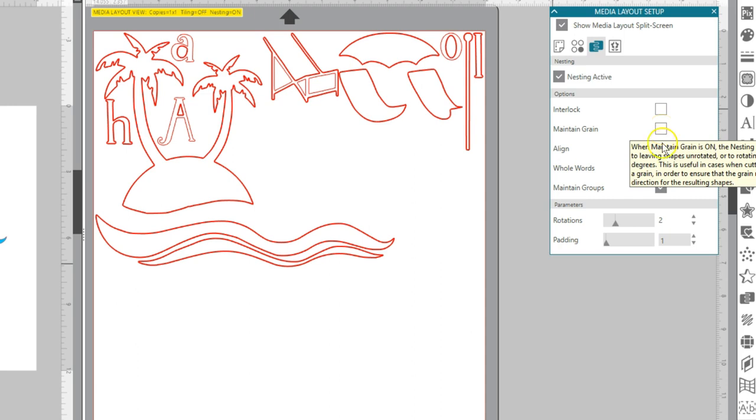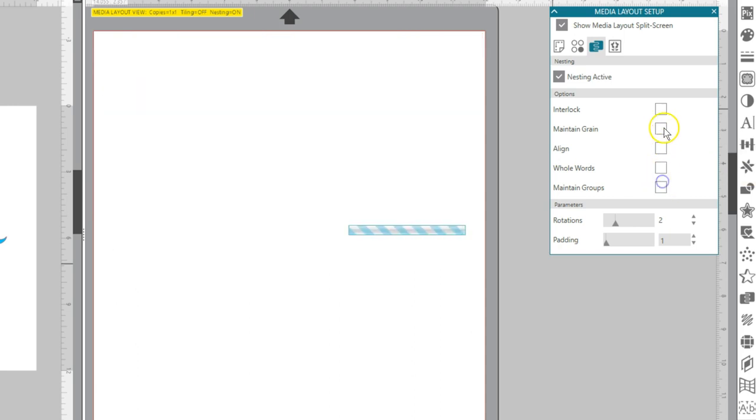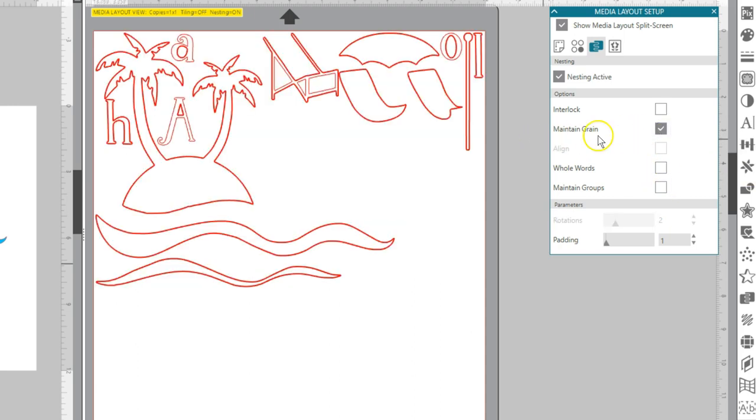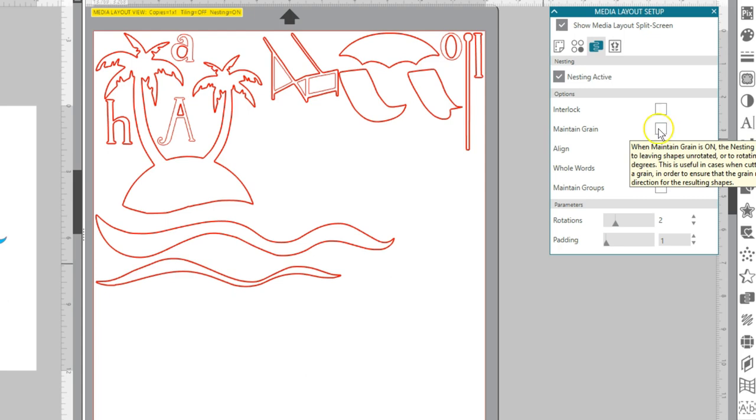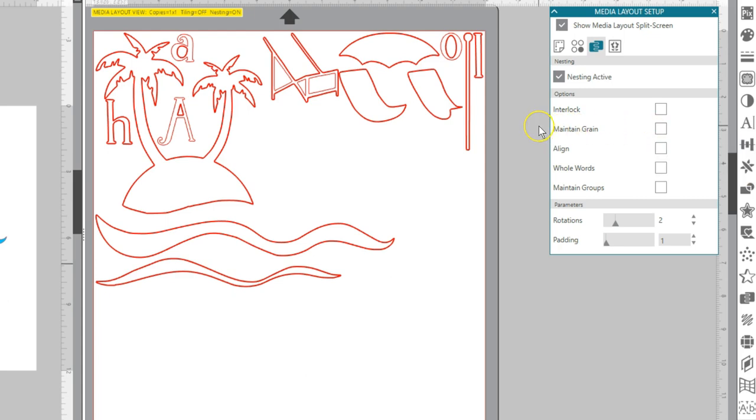Maintain Grain leaves the images unrotated or rotating only by 180 degrees. This can be useful when using media that has a grain or a strong pattern, and it keeps the grain in the desired direction for the resulting cutouts.